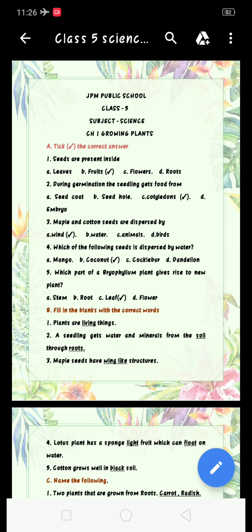Now come to the next exercise — Exercise B: Fill in the blanks with the correct words. Number 1: Plants are blank things. The answer is living — L-I-V-I-N-G. Plants are living things.